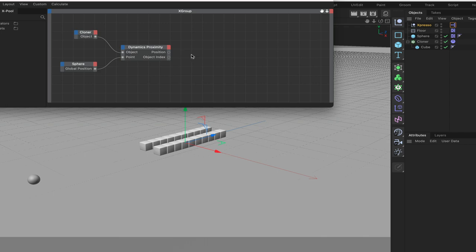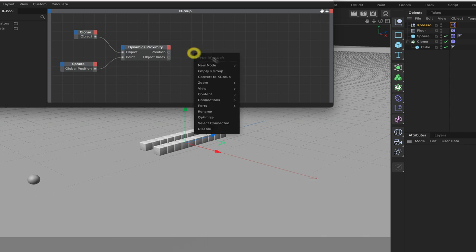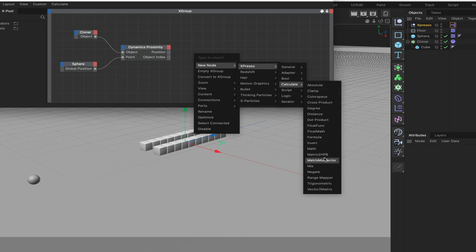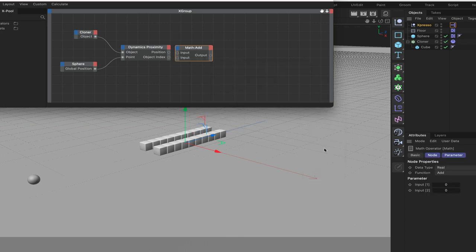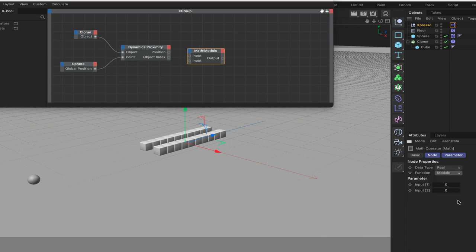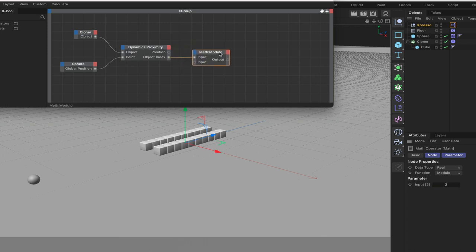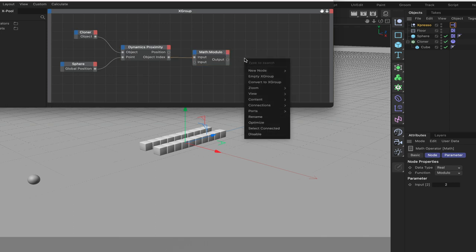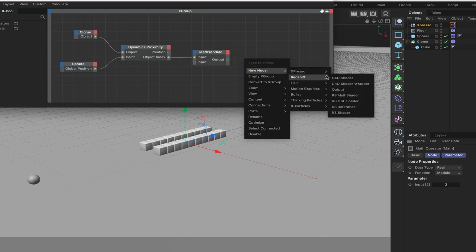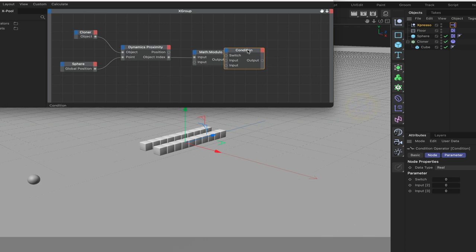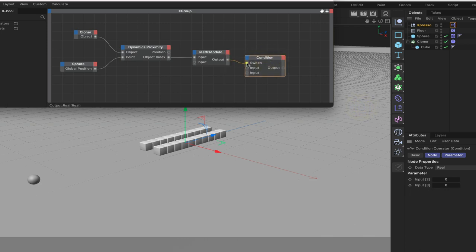Moving on from here I'm going to bring in a modulo. Come down to calculate math. We've got it set up as an add, we need to change the function to a modulo and it will be modulo 2 in input 2. Then we'll simply plumb the index value, or the object index value, into input 1. I'll move on from here and bring in a condition. We'll bring in a logic condition and plumb the output of our modulo into the switch.